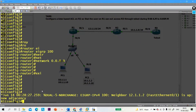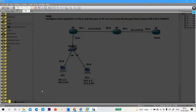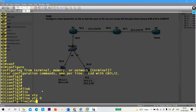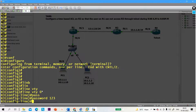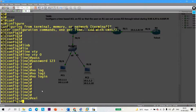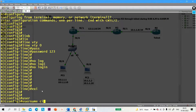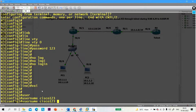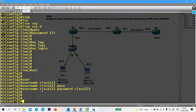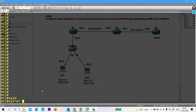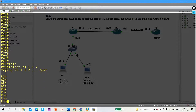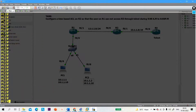Now let me configure the Telnet service on Router 3. The command will be: line VTY 0, password is 123, no login — so it will not ask for a password. In global config mode, username is cisco123 and password is also cisco123. Let me verify — Telnet 23.1.1.2. Yes, I am able to access R3 through Telnet. Now I am going to configure ACL on R2.